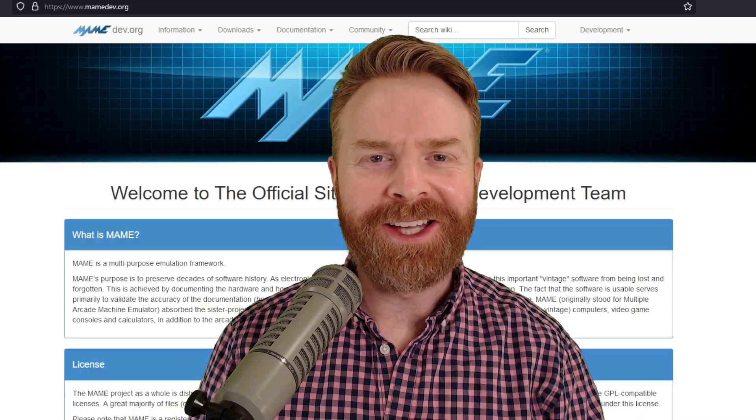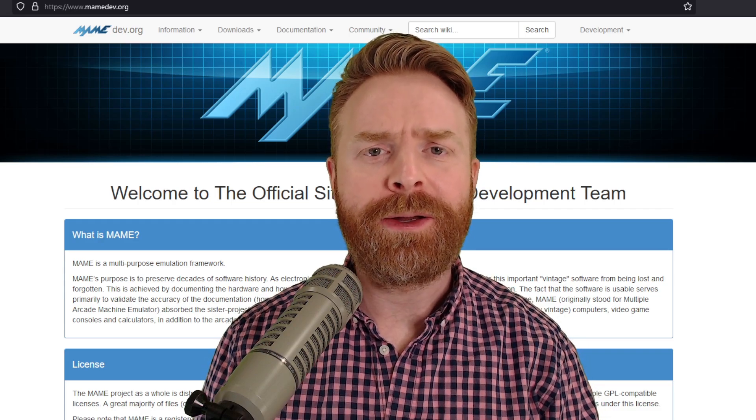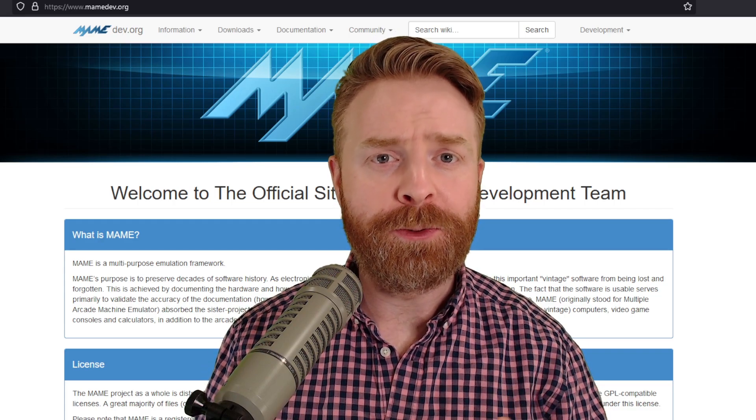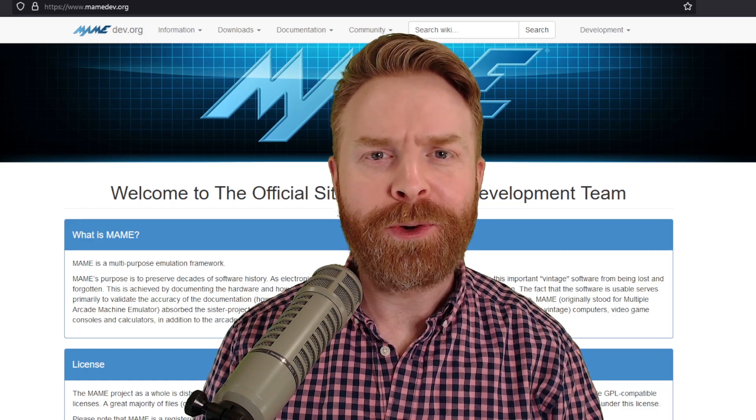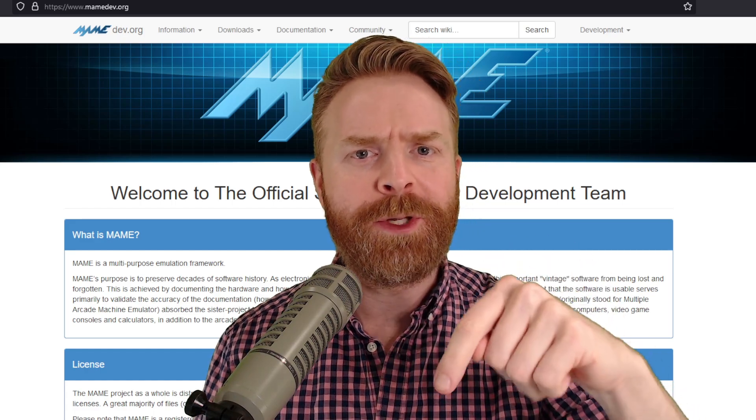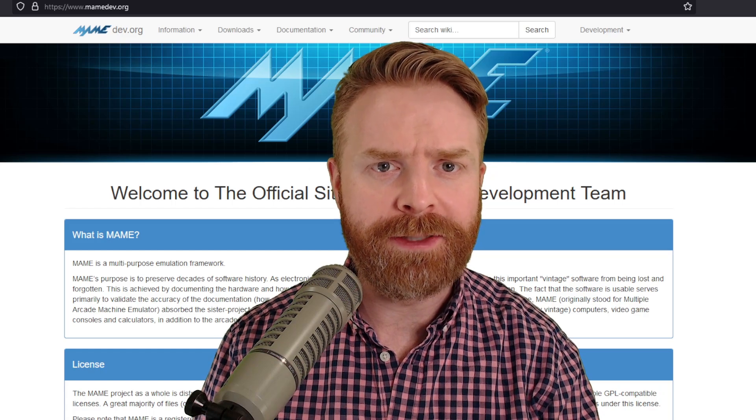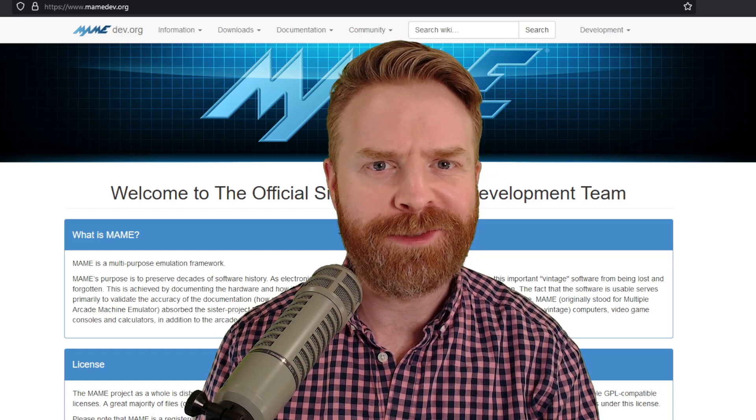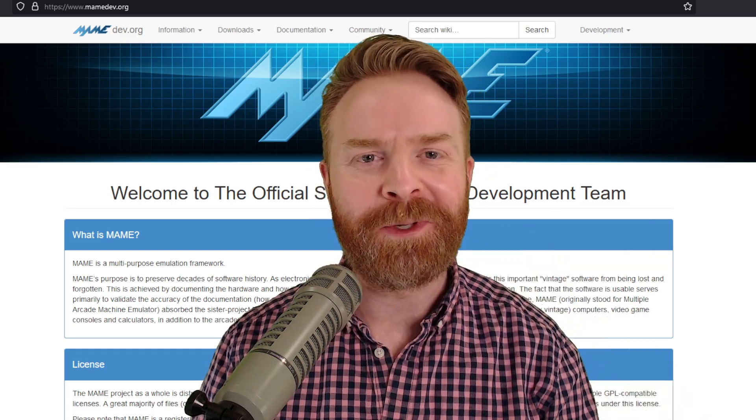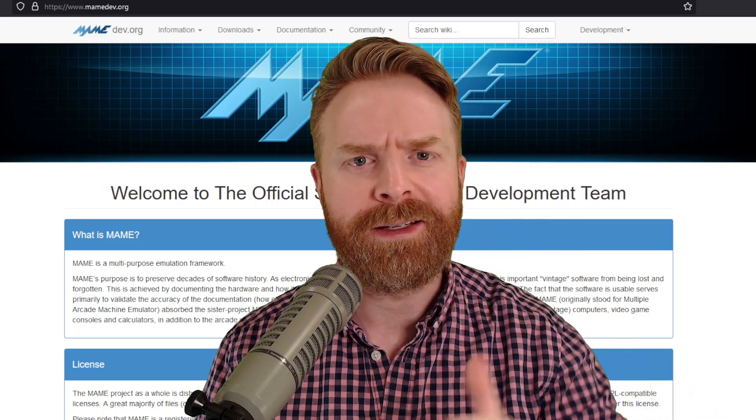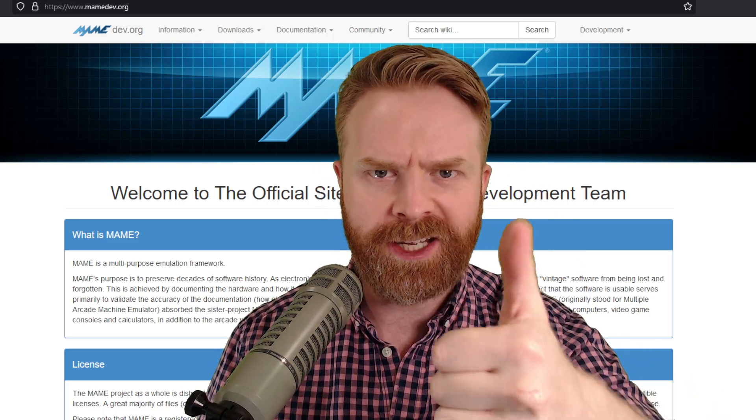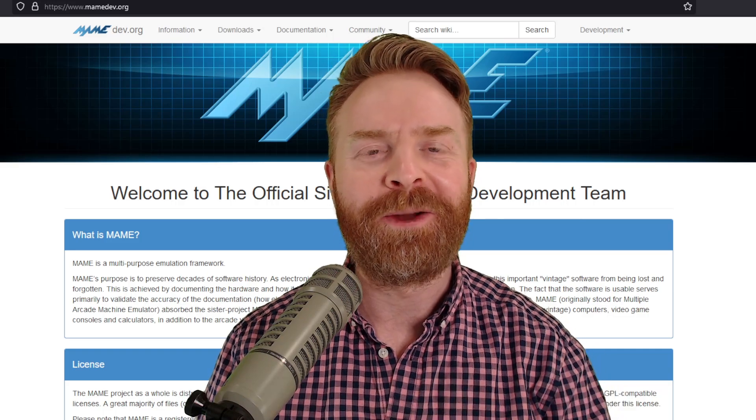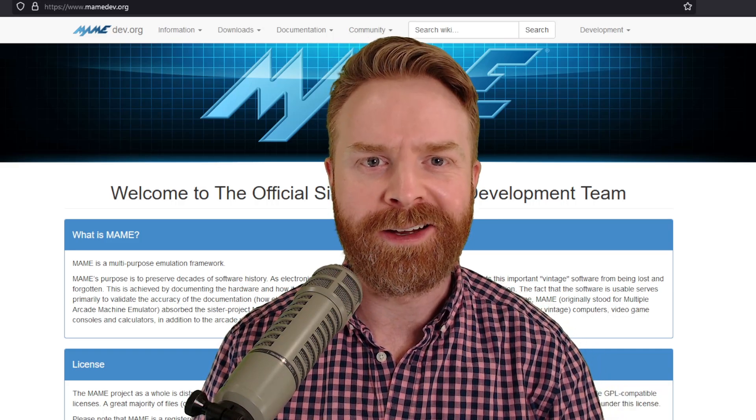But anyways, that is all I've got for this video. Huge shout out to the MAME dev team for creating a tool that is incredibly useful. Let me know your thoughts about CHDMAN in the comments below. Have you been using CHD files and will you be creating them to save some space? Let me know in the comments below. If you like this video, leave a like. If you didn't like this video, leave a like. Hit that subscribe button. Check out my other videos. Thank you everyone. Take care.